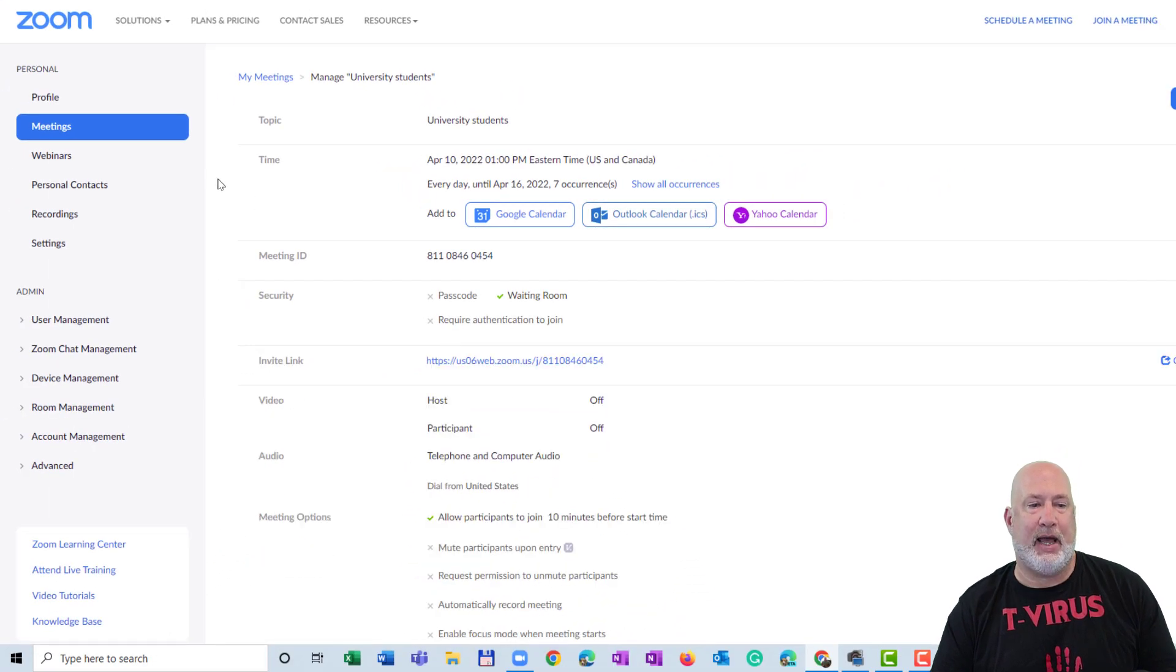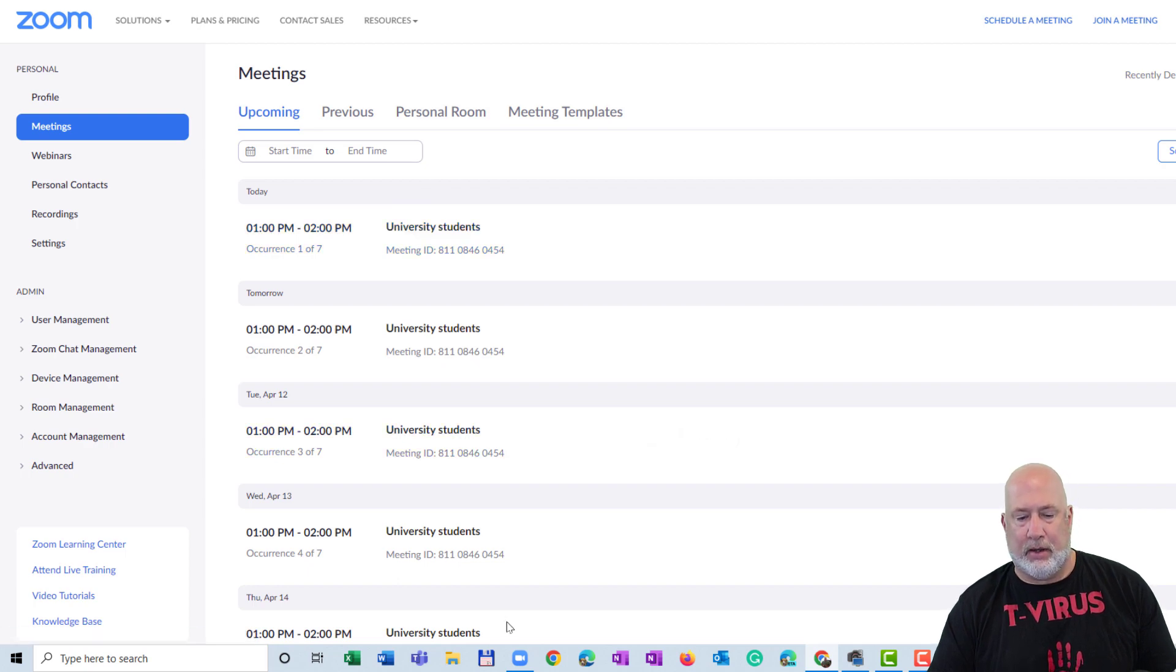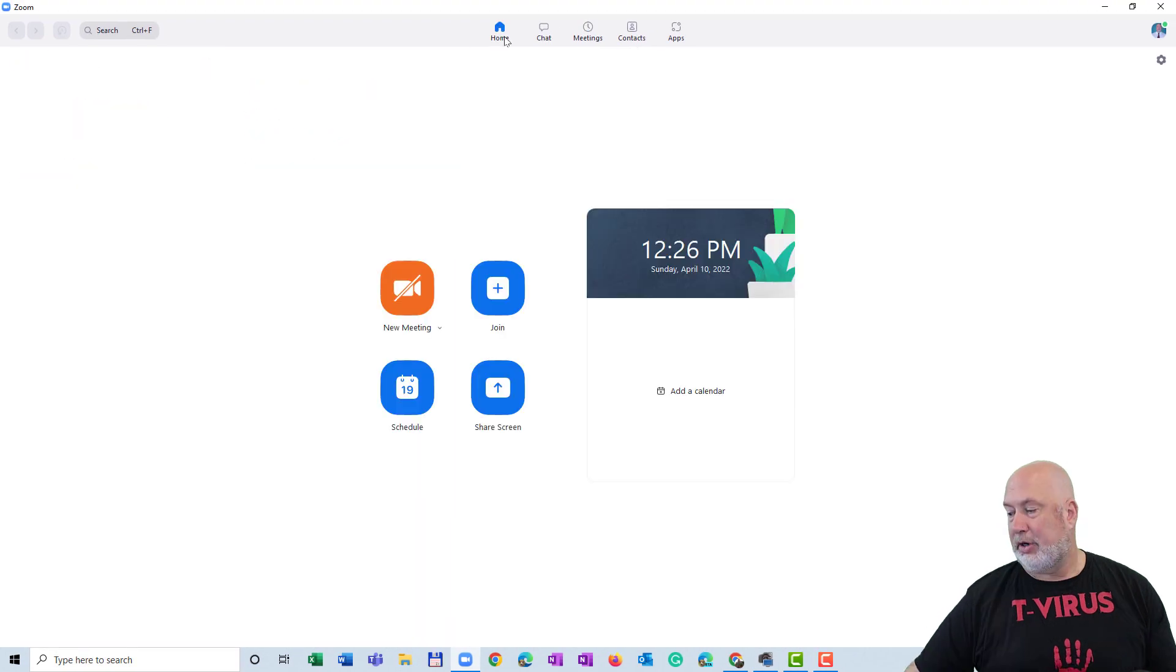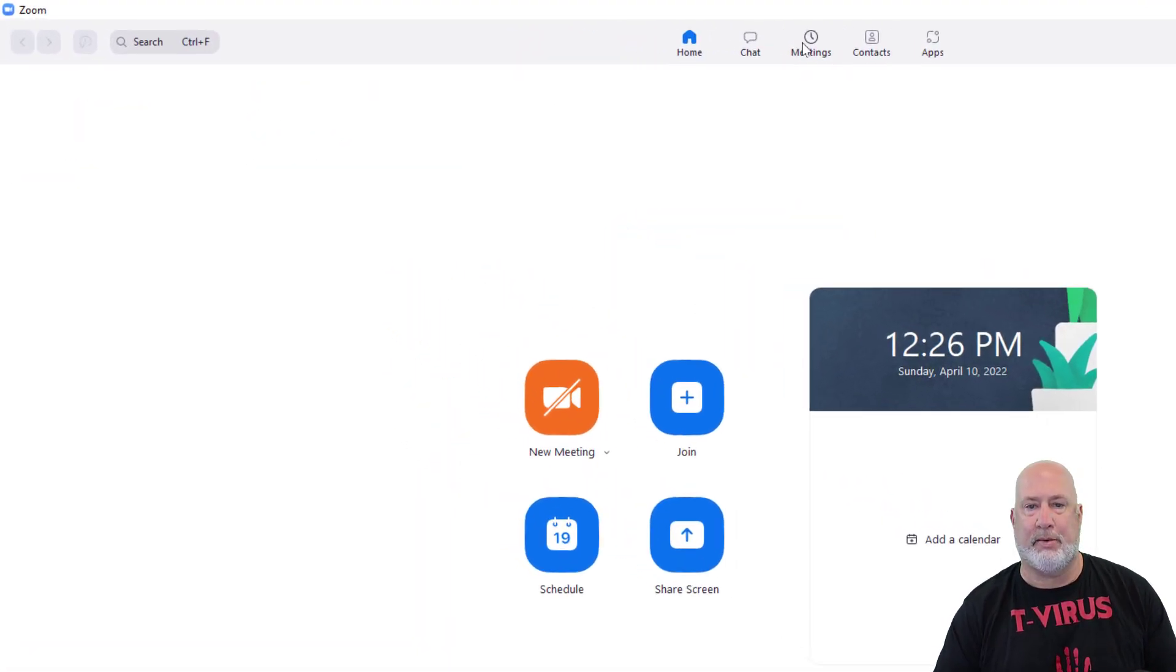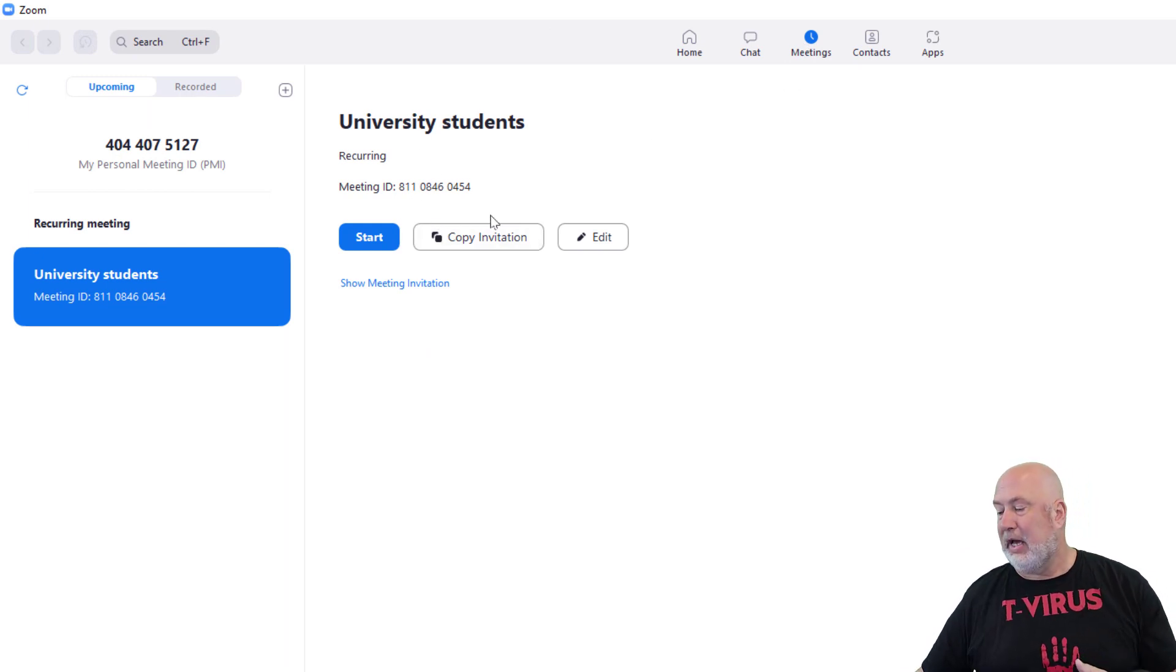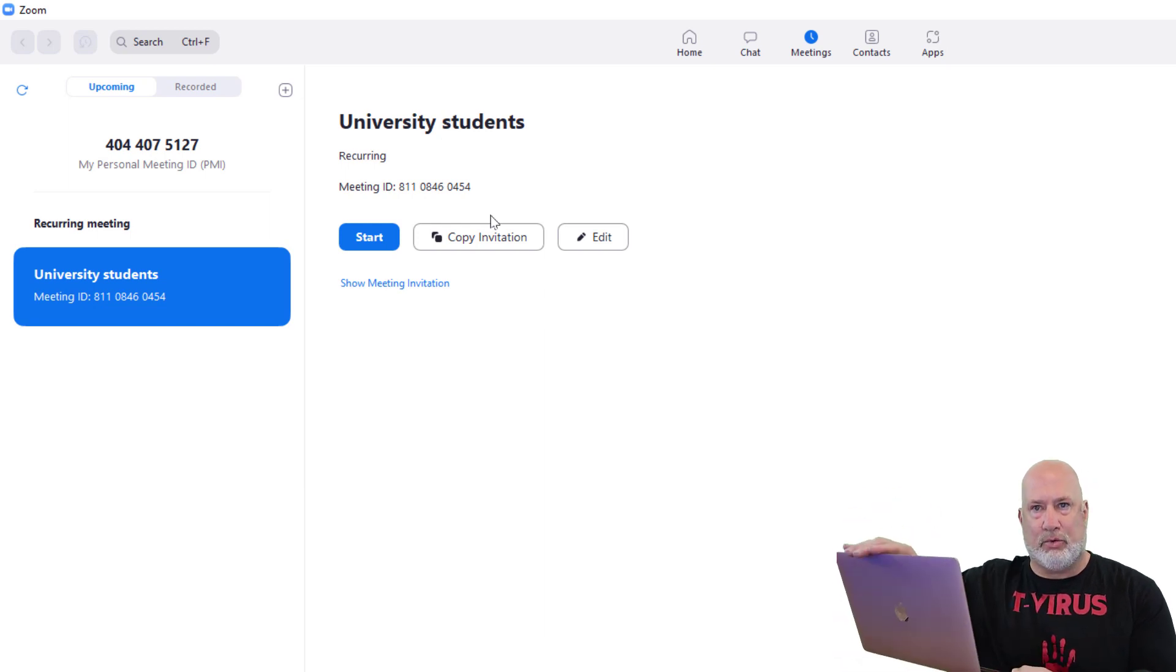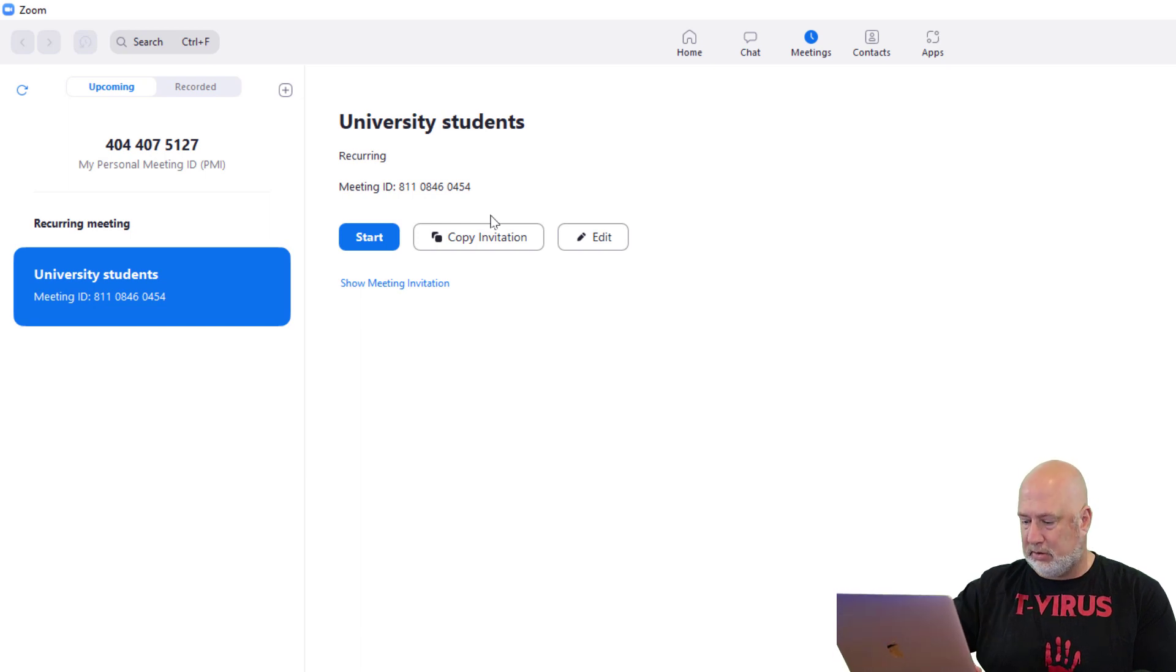All right. So now when I go back to Meetings, just to prove this, there is my university students. I'm going to start the Zoom app. I'm going to go to Home and then I'm going to pop back into Meetings just to show you this. There it is. I'm going to go ahead and have Carol right here. She's on this Mac. She's going to go ahead and join.